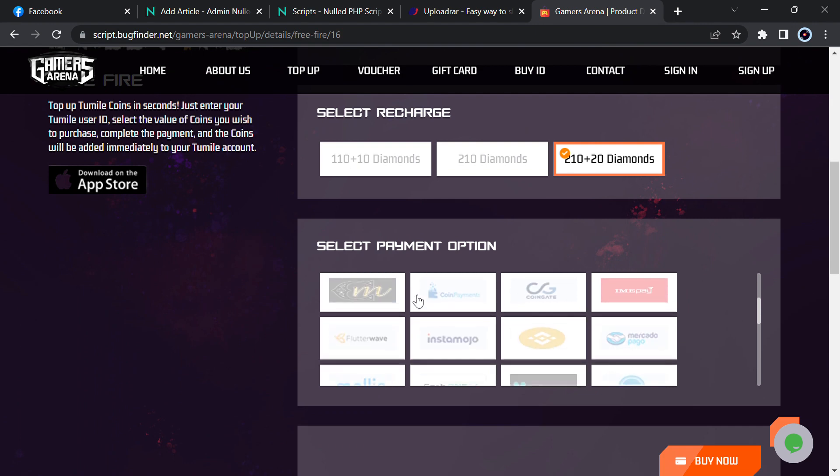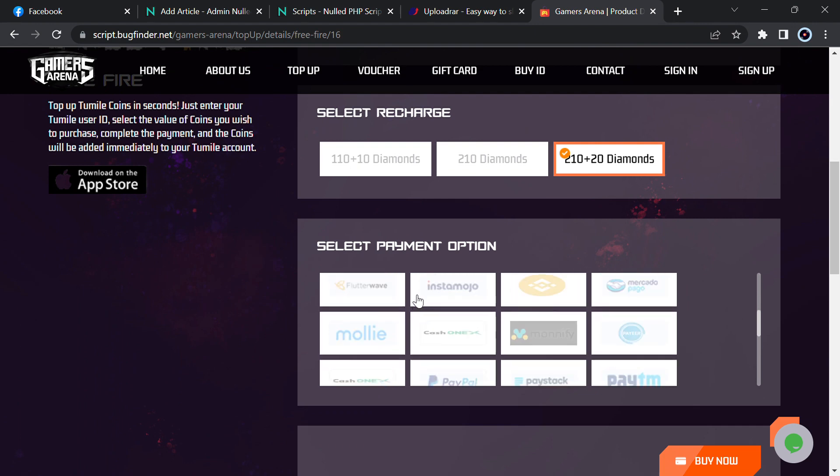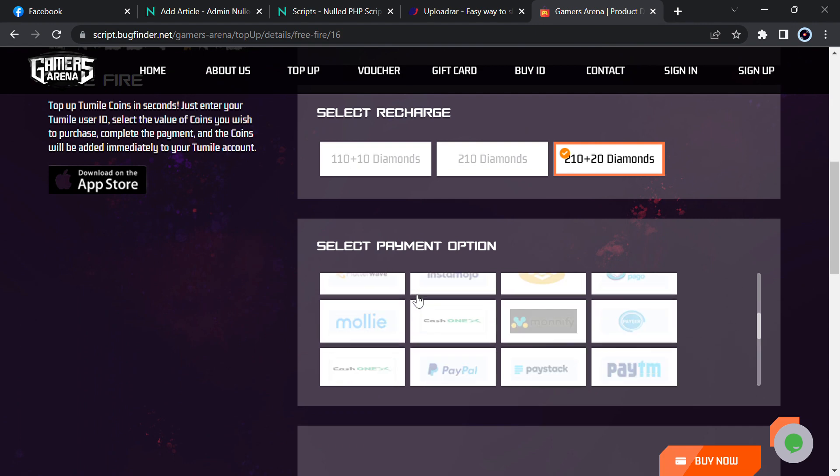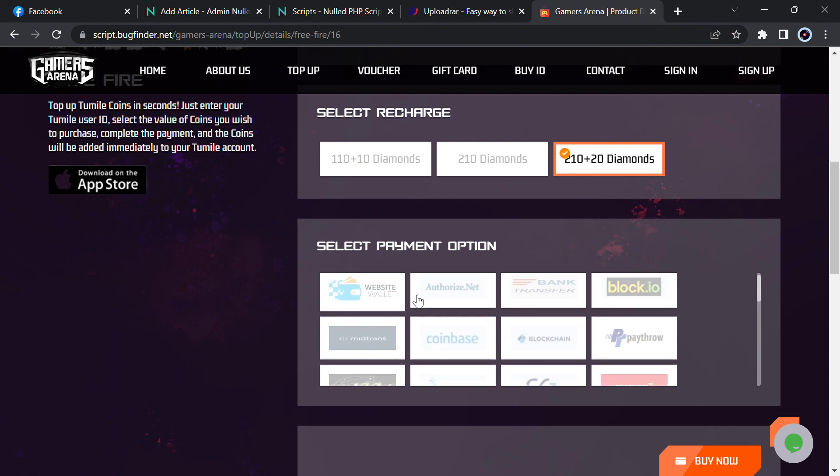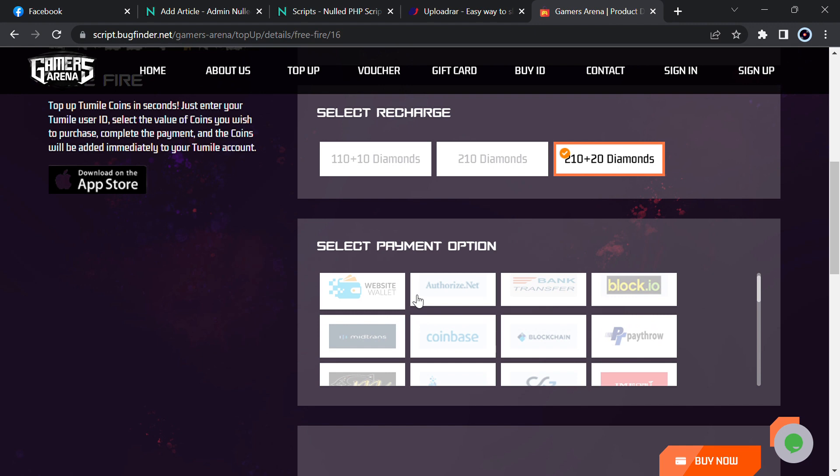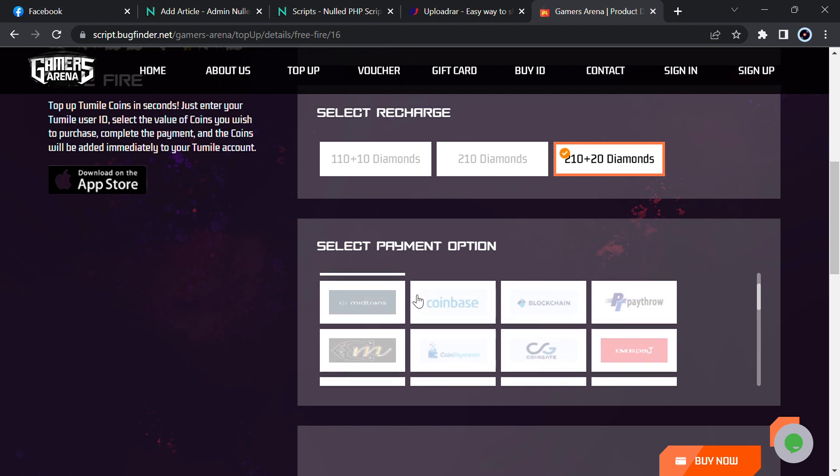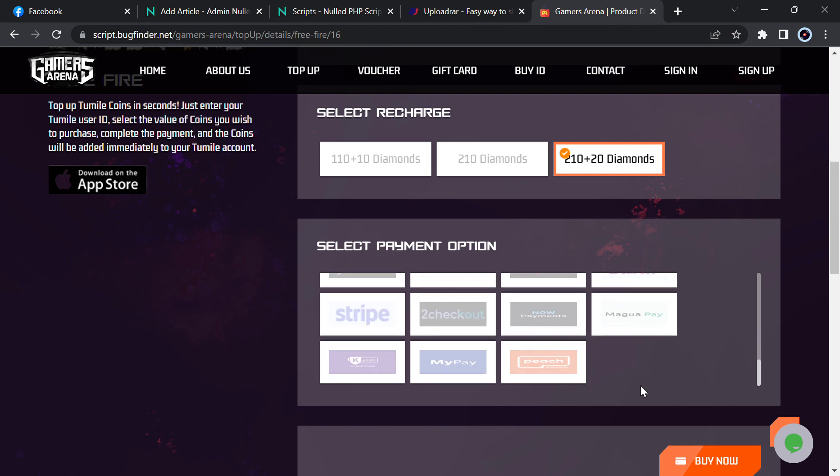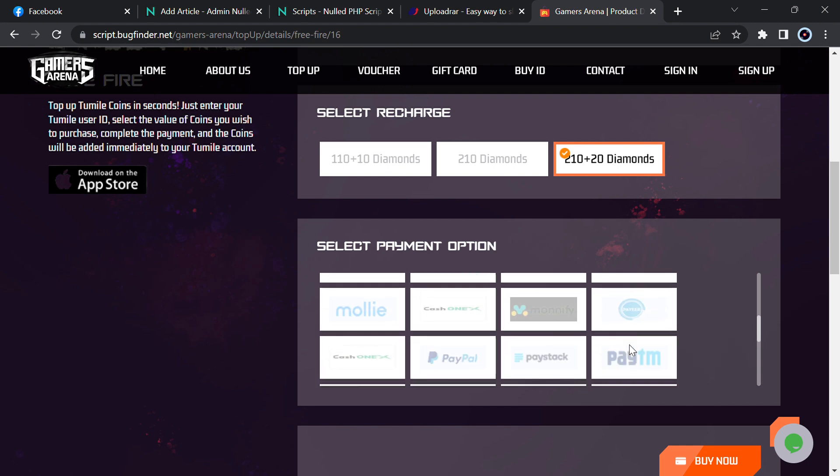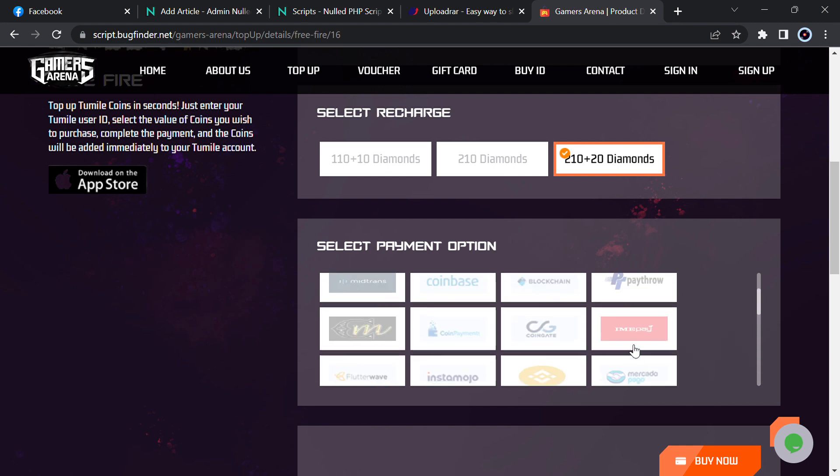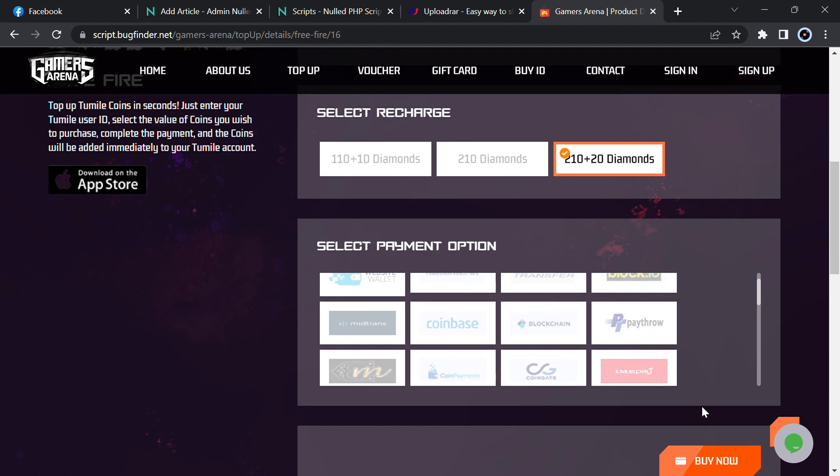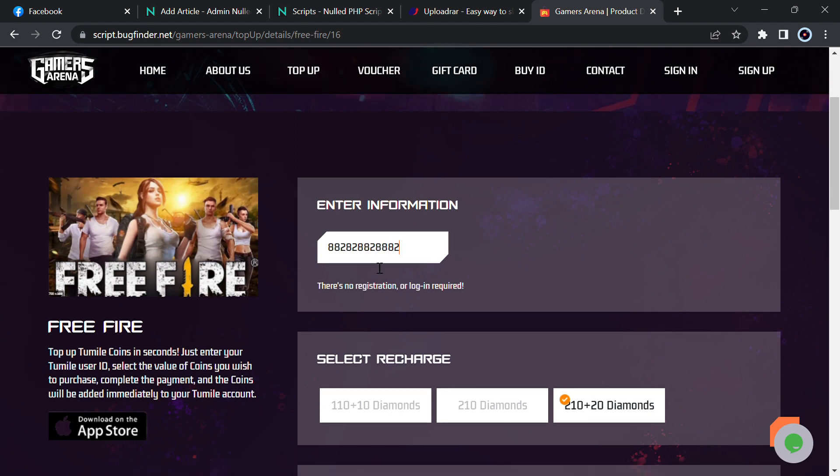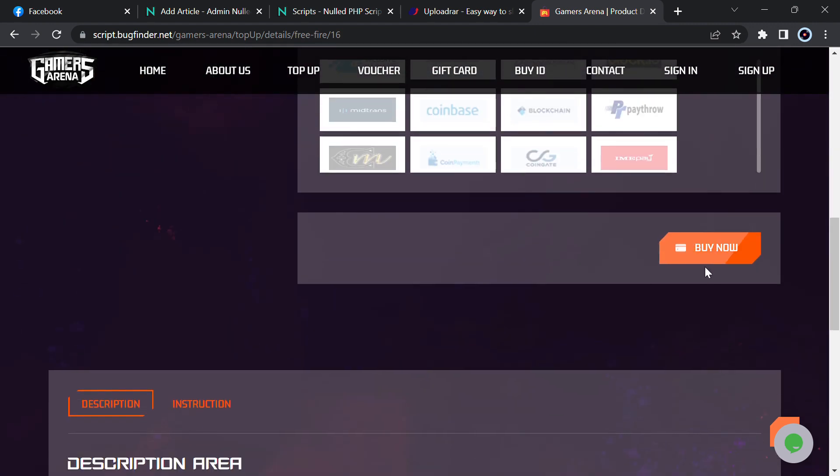Then select the payment option. Here are many payment options, so you can just select anyone. Now just click on buy now, but I haven't entered user ID so let me show you the demo.